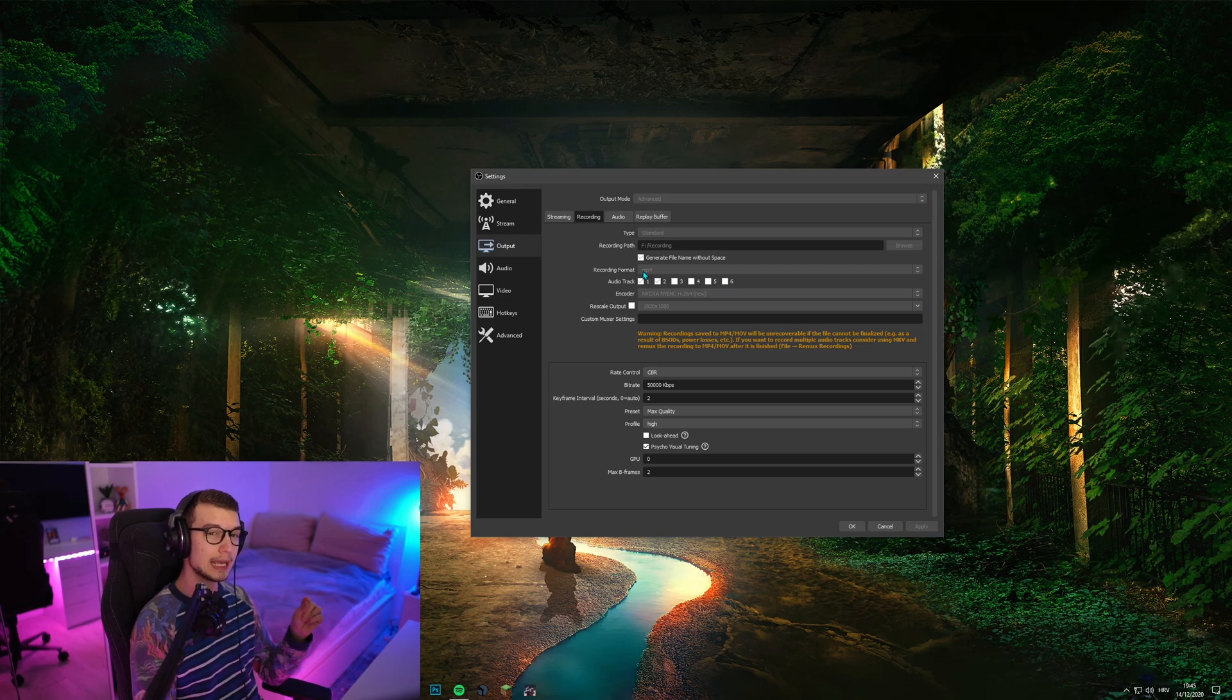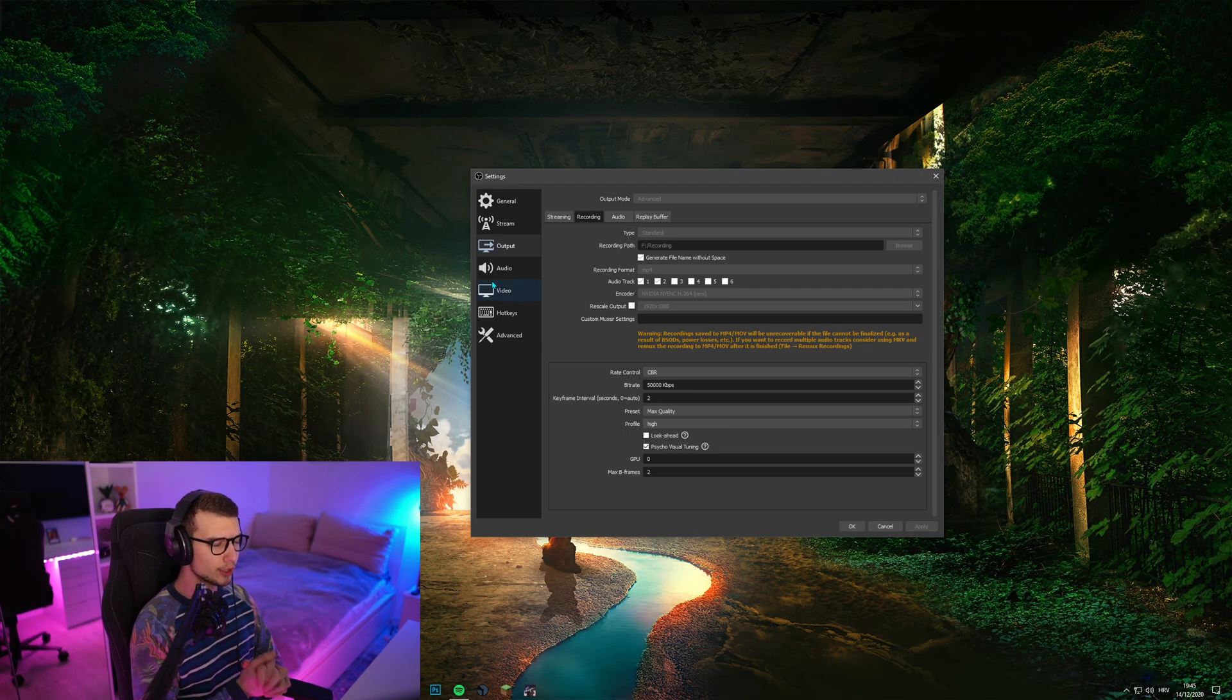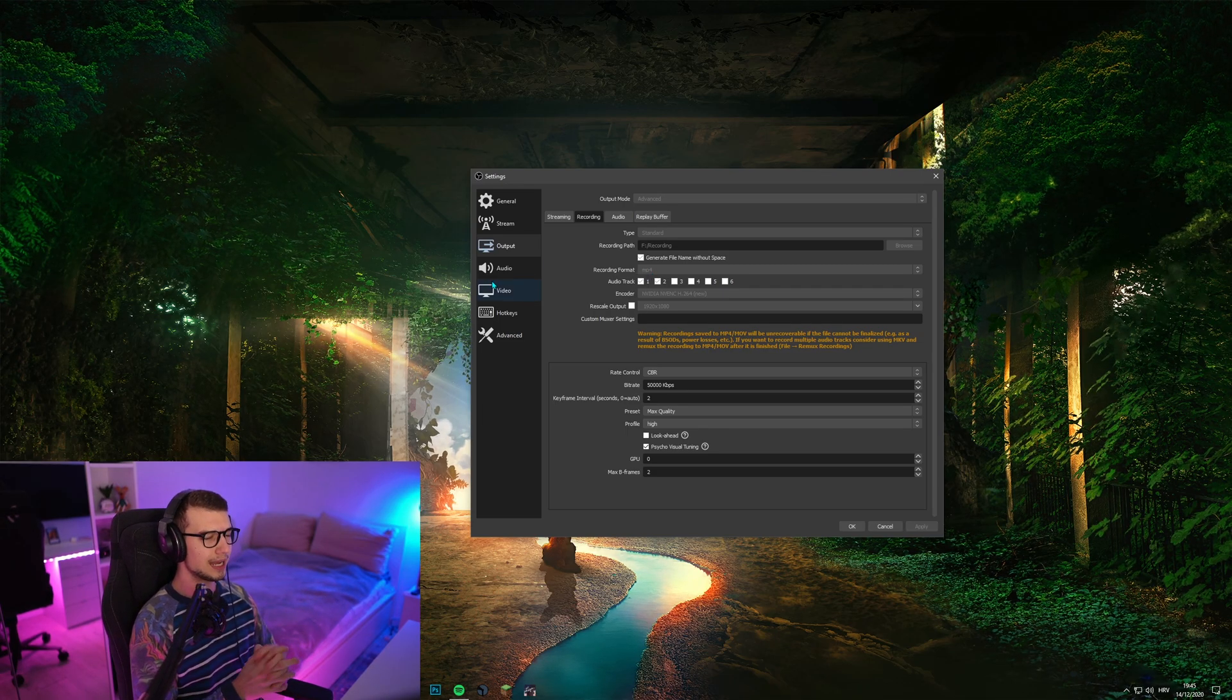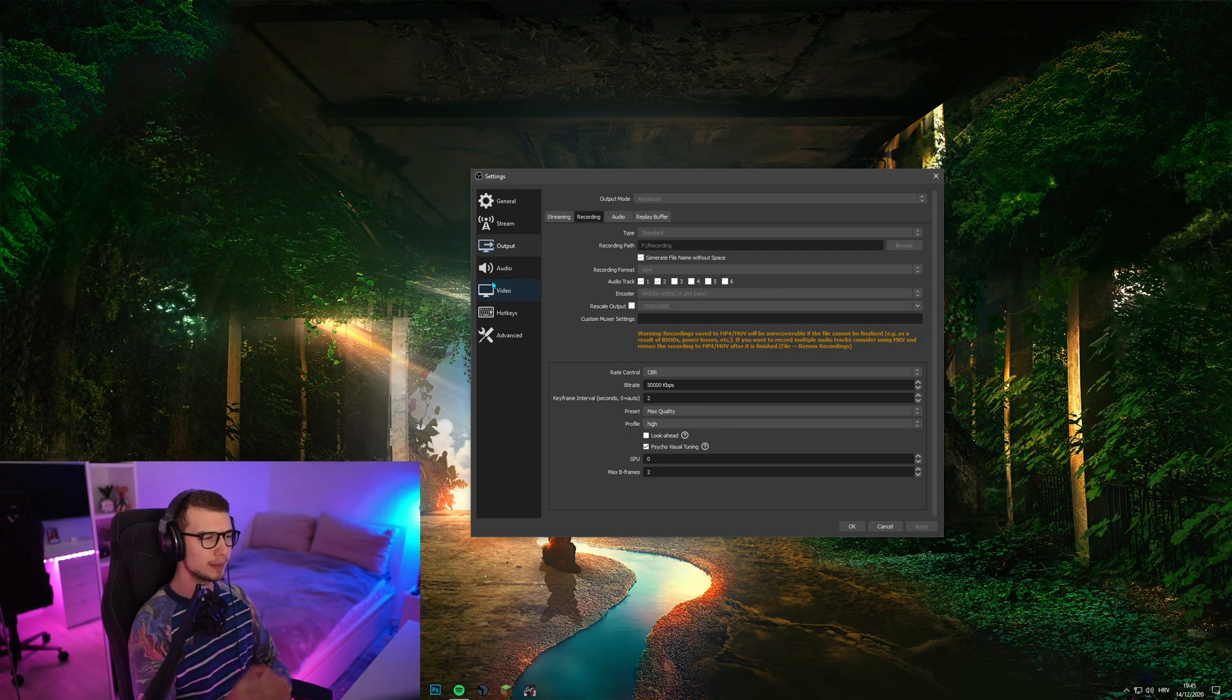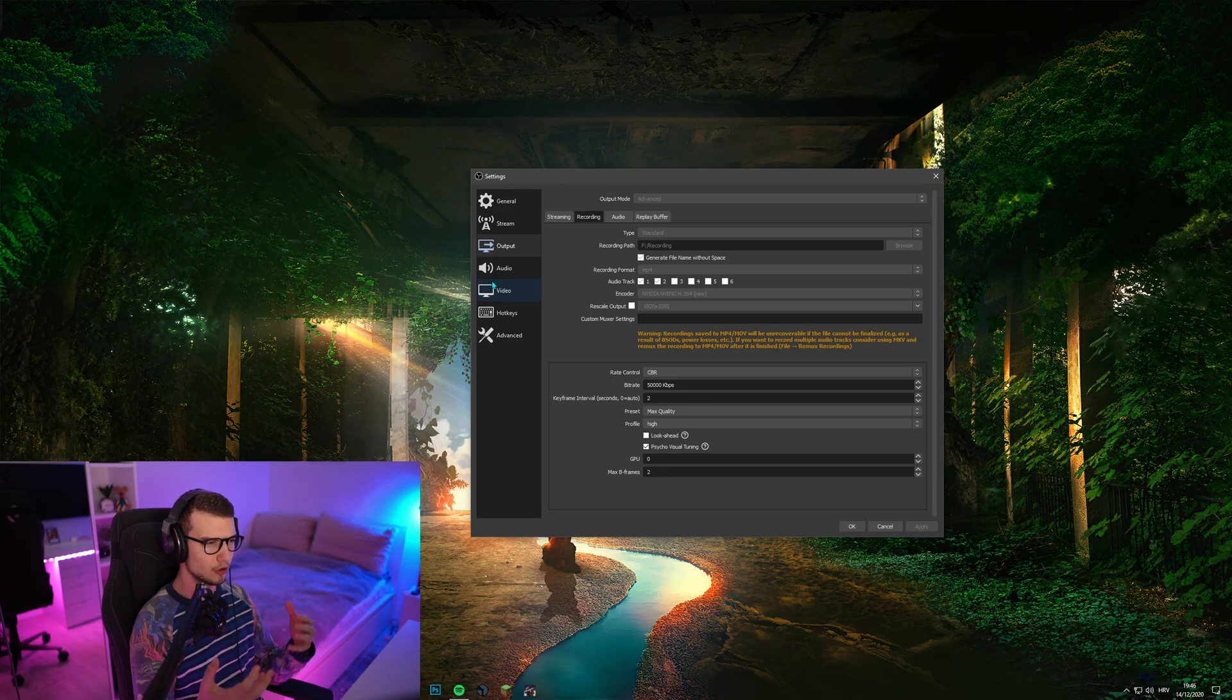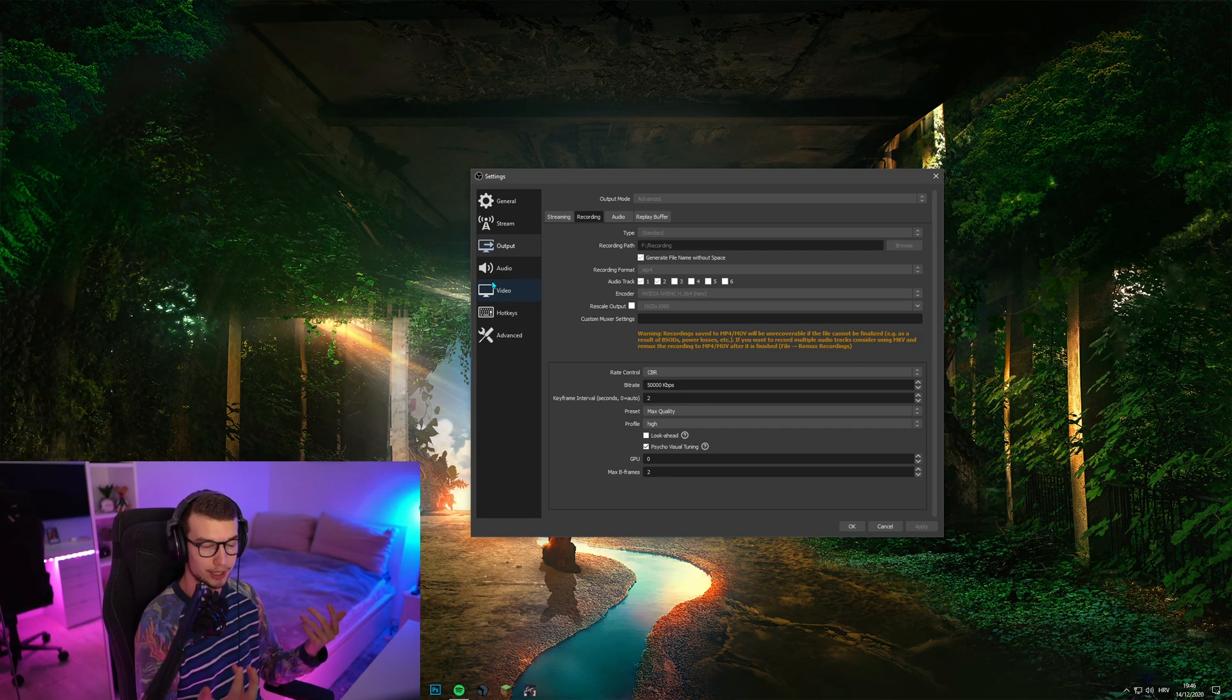Recording format, MP4. So about recording format, I use MP4. It's one of the best looking formats and one of the formats that almost every single website is supporting.